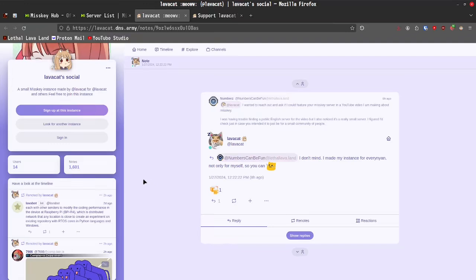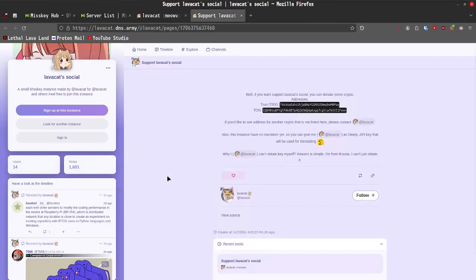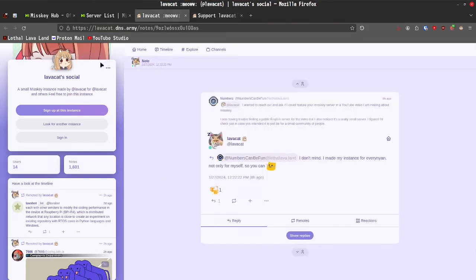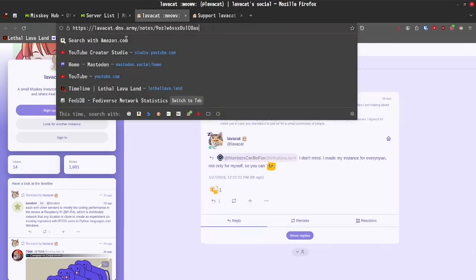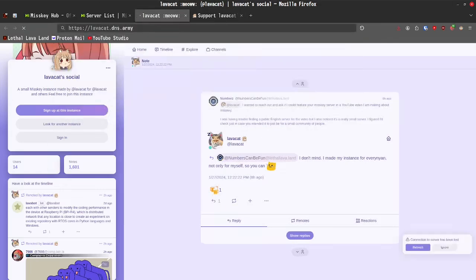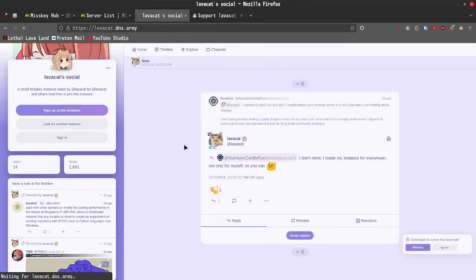So, for those that do end up heading over to LavaCat Social to sign up for an account or you just want to check out their server, I highly encourage you to go over to their support page and show them a little bit of love. Without any further ado, let's go ahead and let's actually check out what MISKEY is all about.